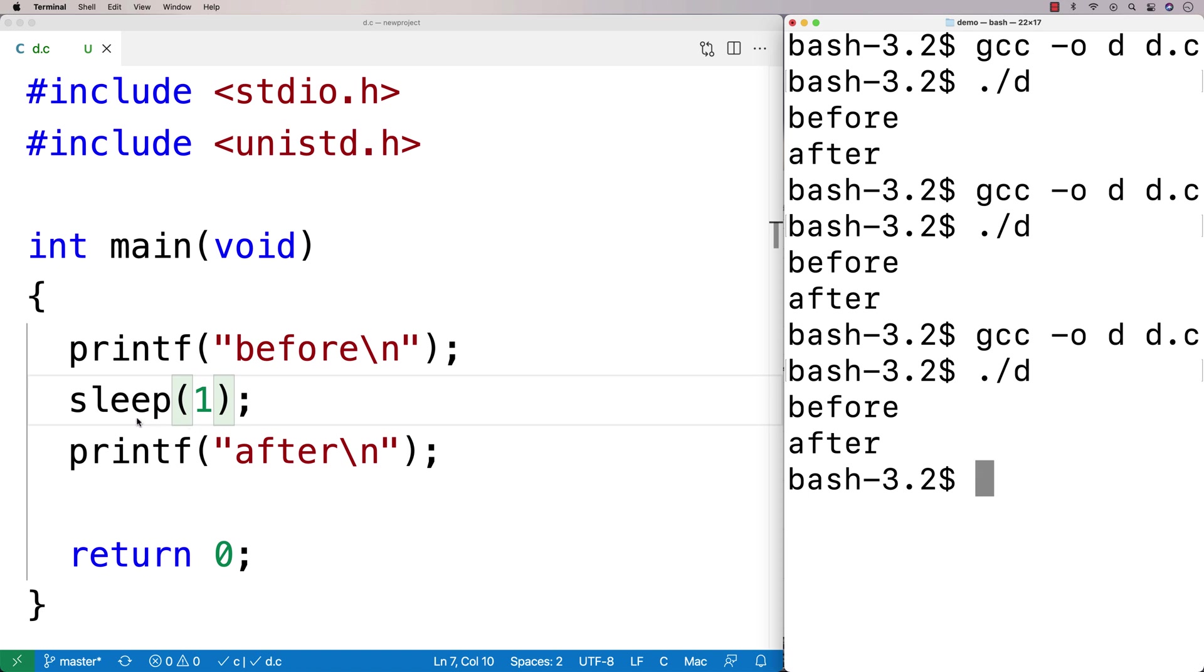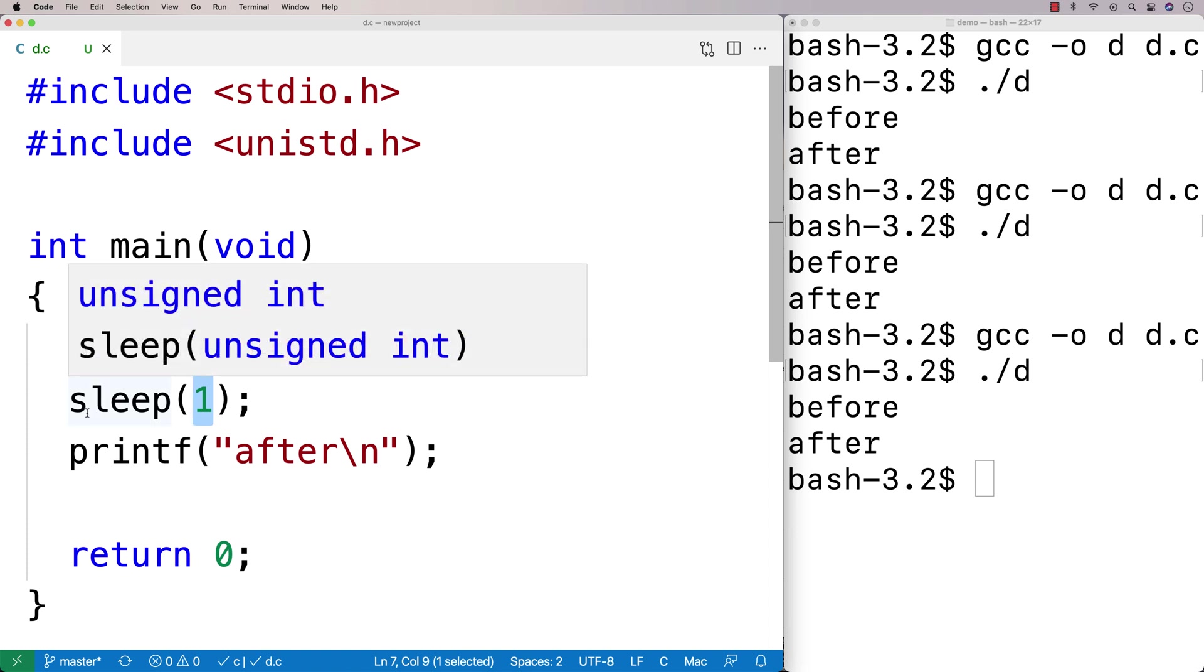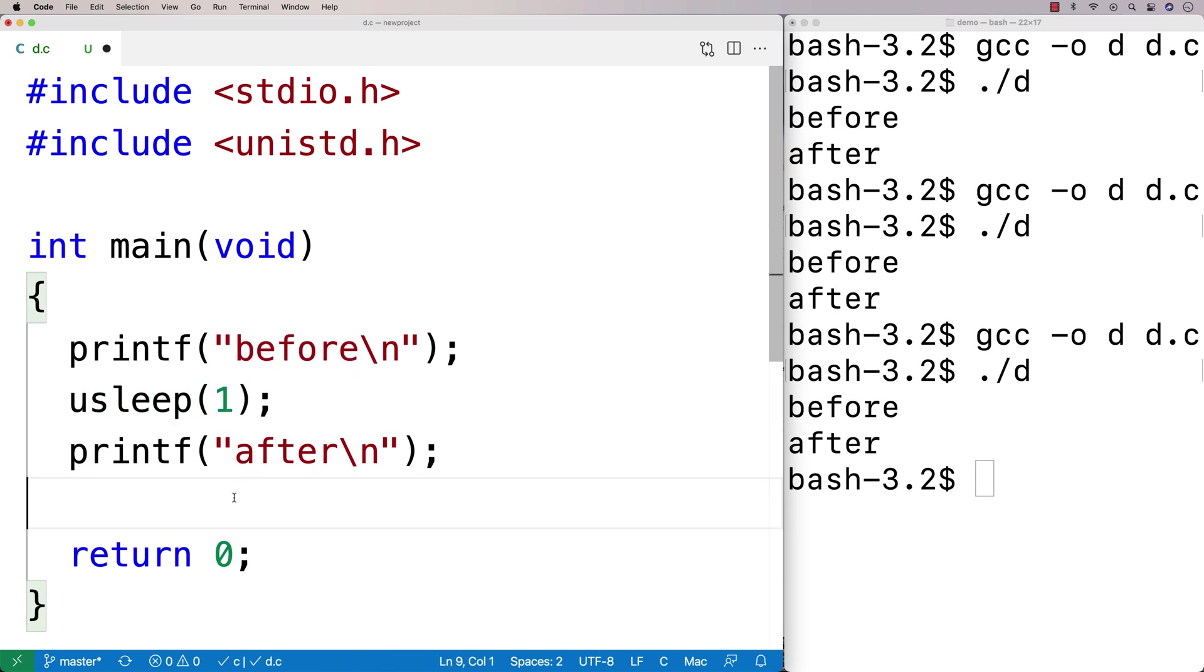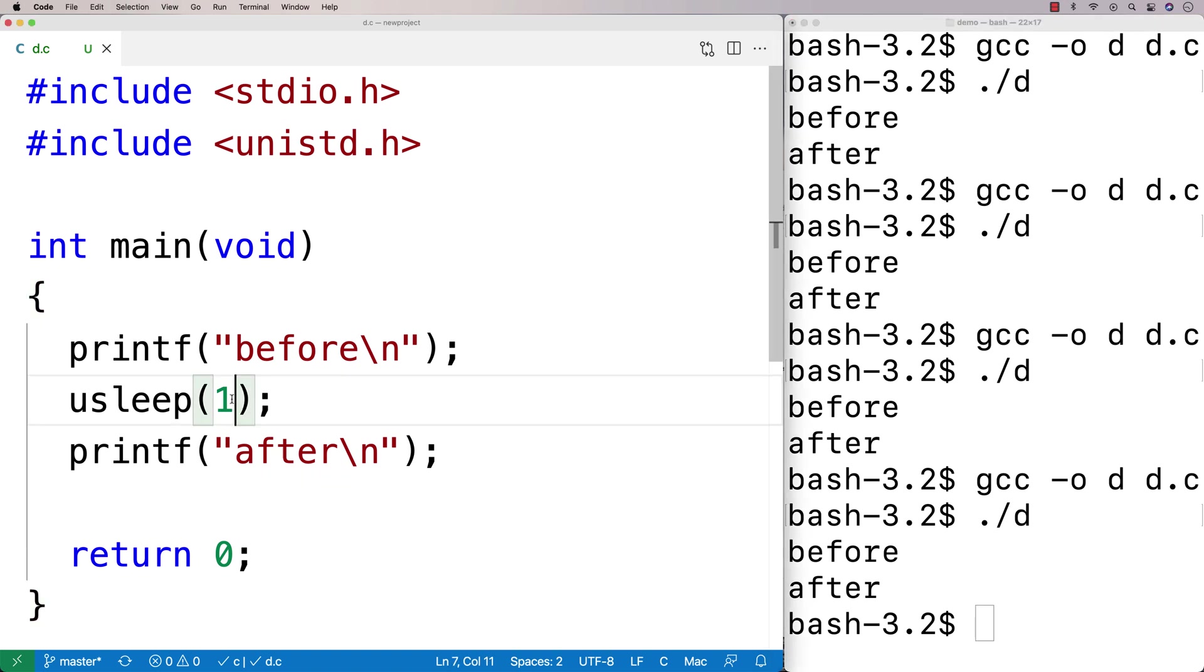Now, there is a function that will accept not integers that represent a whole second of sleep, but actually it's going to accept an integer that's going to represent a microsecond. So you can say usleep, and what this is going to be is a microsecond. So if we actually put in one here, it's not going to even be really visible. We can run it, we can compile it, and it's just going to be before or after, because a microsecond is a very, very small unit of time.